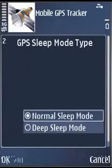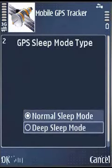In deep sleep mode, irrespective of GPS availability, it will wake up for a defined duration and sleep for a defined duration, and it repeats the cycle.